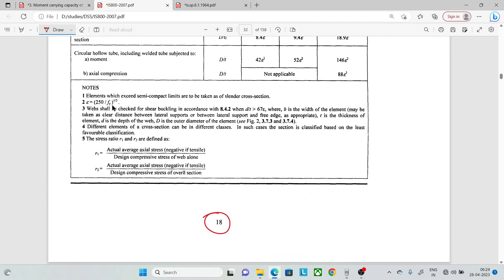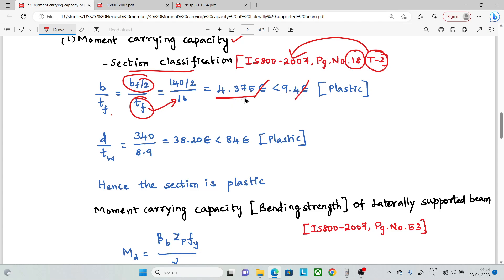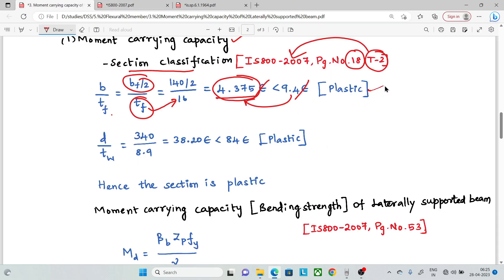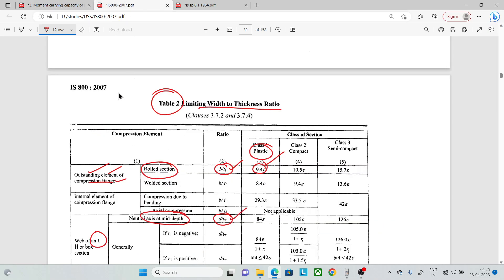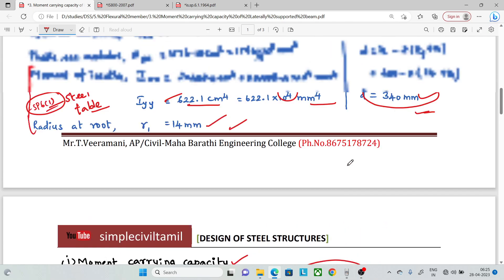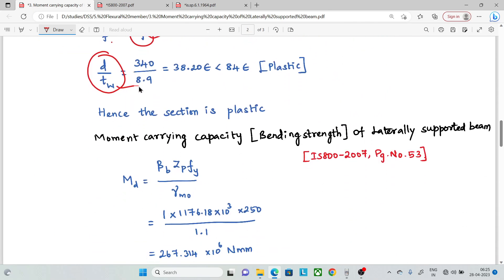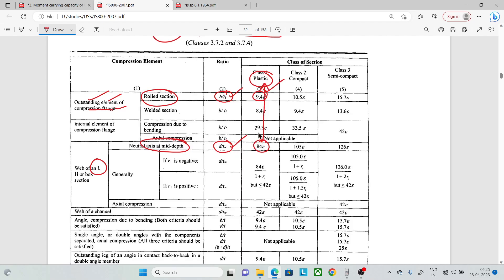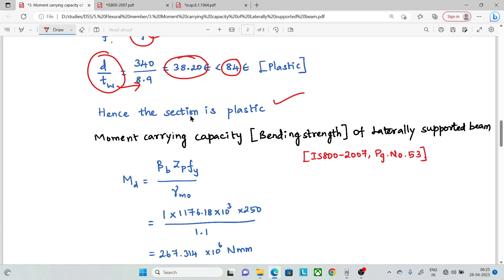Epsilon is equal to (250/fy)^(1/2). Since fy = 250, epsilon equals 1. So the limit 9.4ε = 9.4. Since b/tf = 4.375, which is less than 9.4, this qualifies as a plastic section. For the web, d/tw = 38.20, which is less than 84ε = 84. So the web is also a plastic section. Therefore, the overall section is classified as a plastic section.